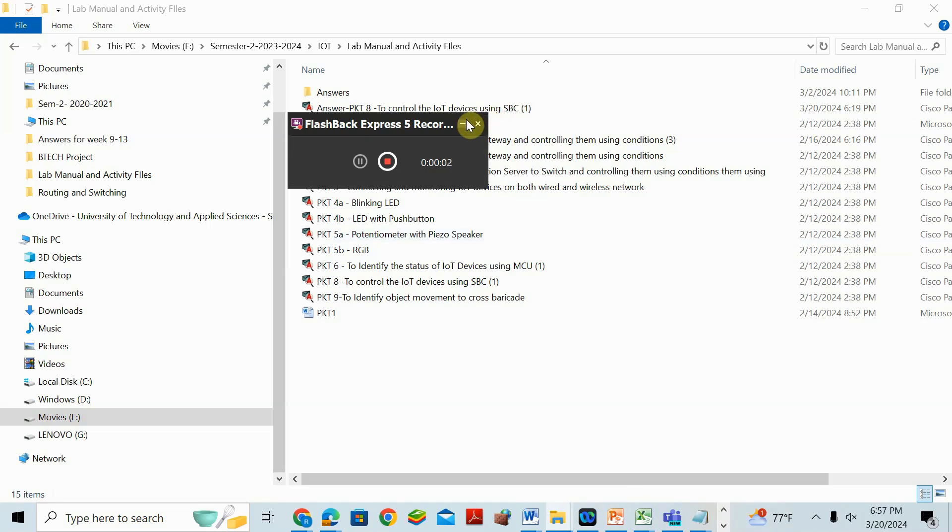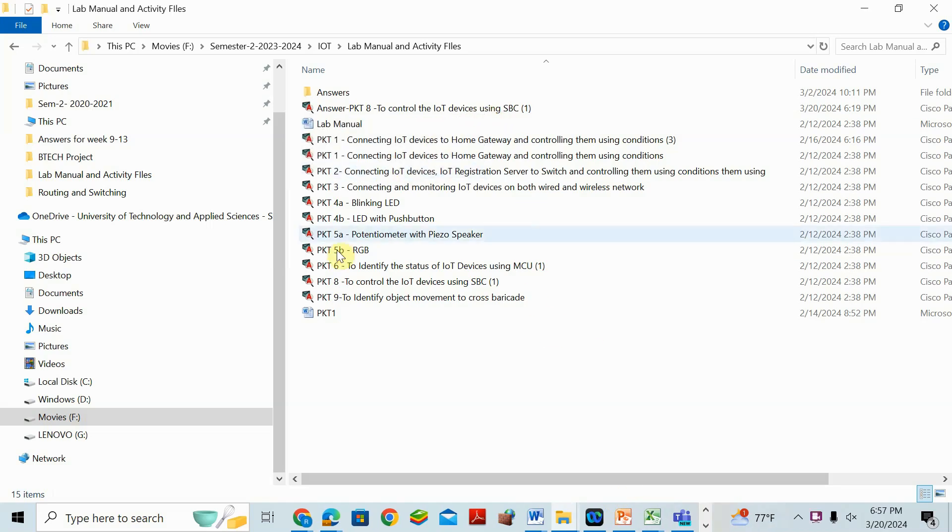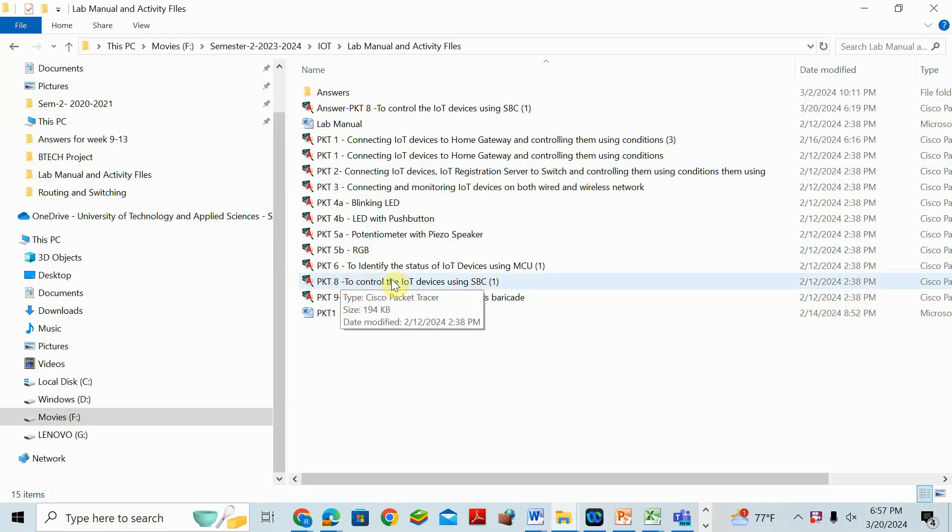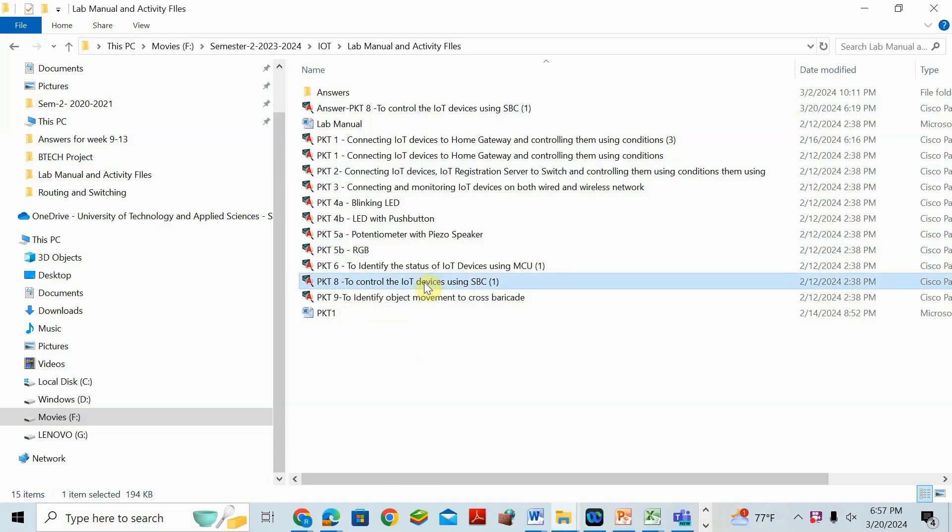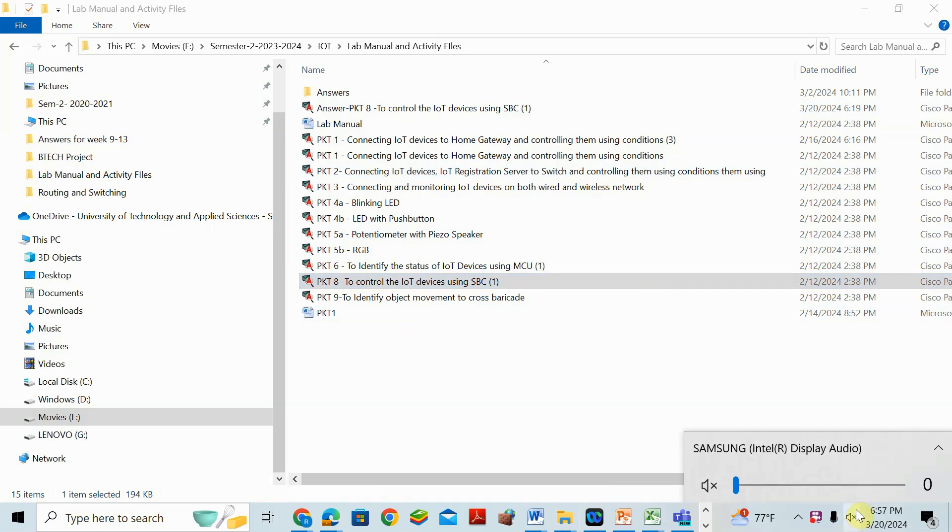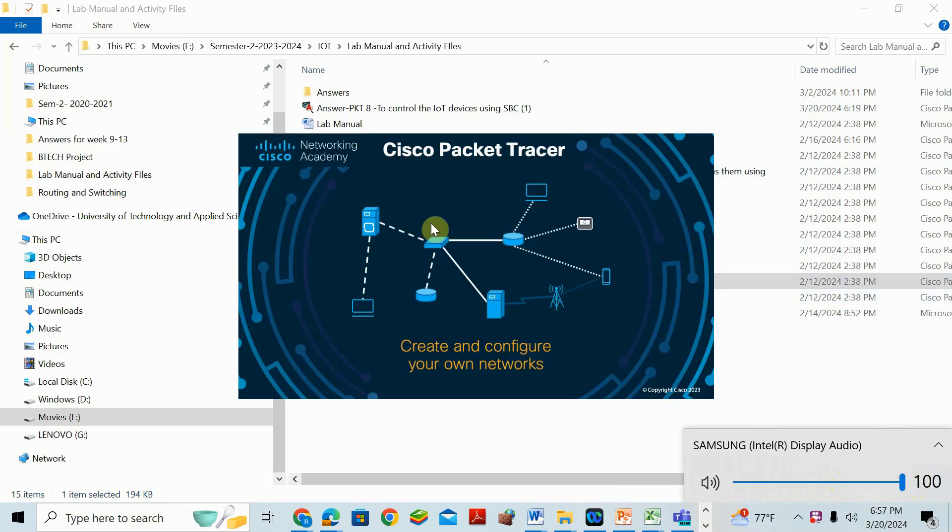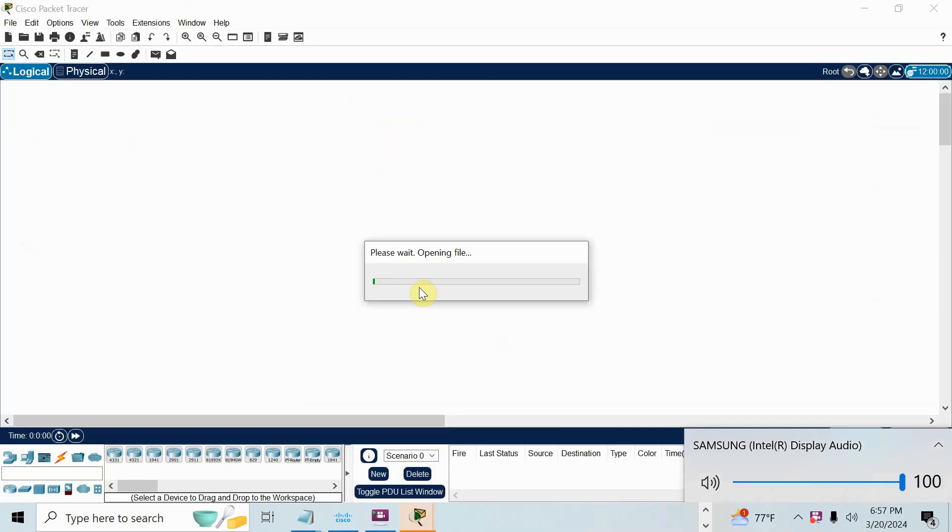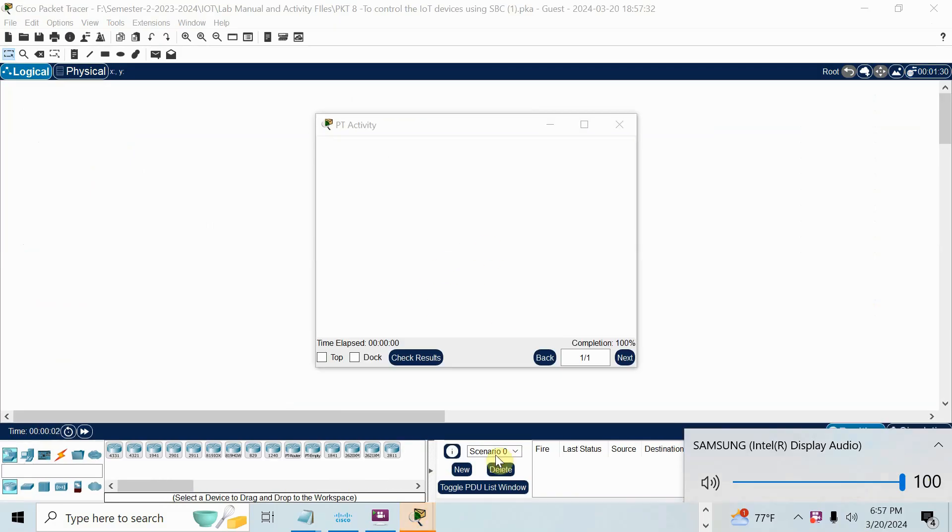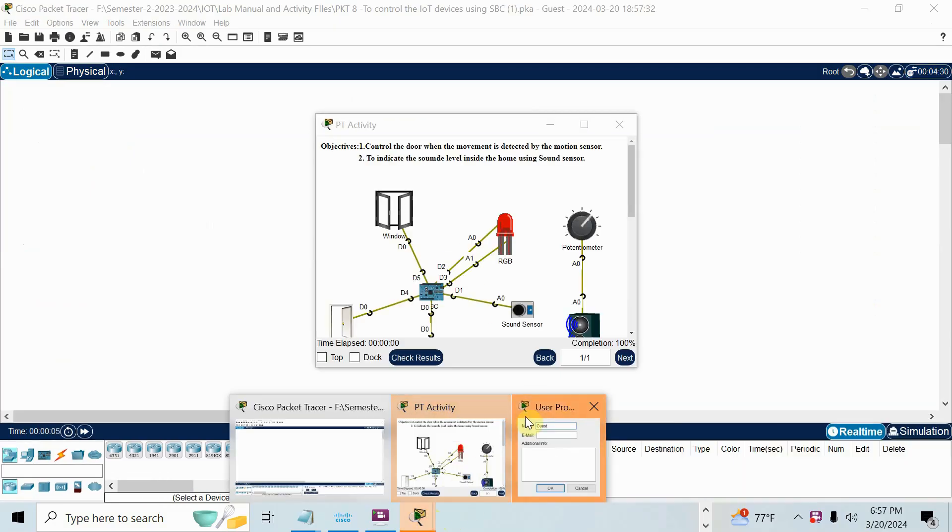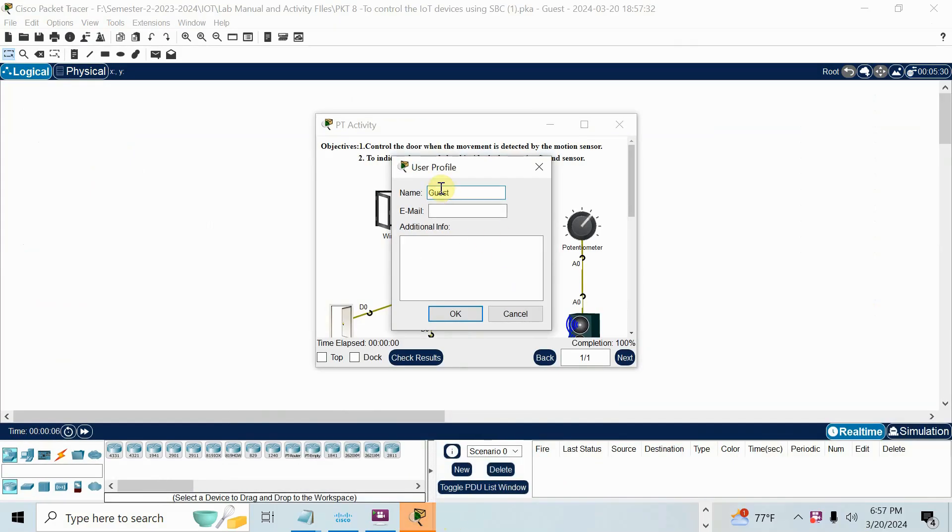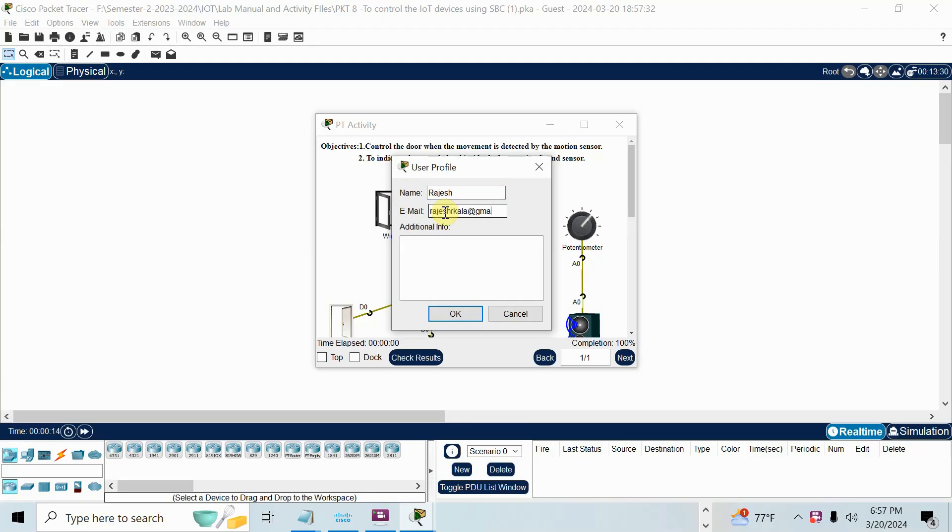Hello students, today we will discuss Packet Tracer Activity 8 to control IoT device using SBC. So I will open that activity.